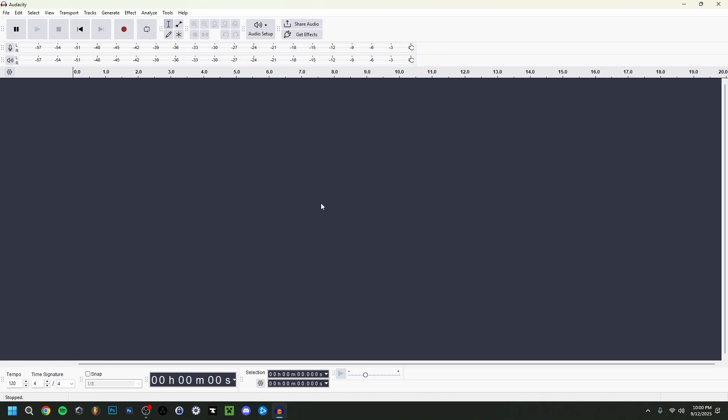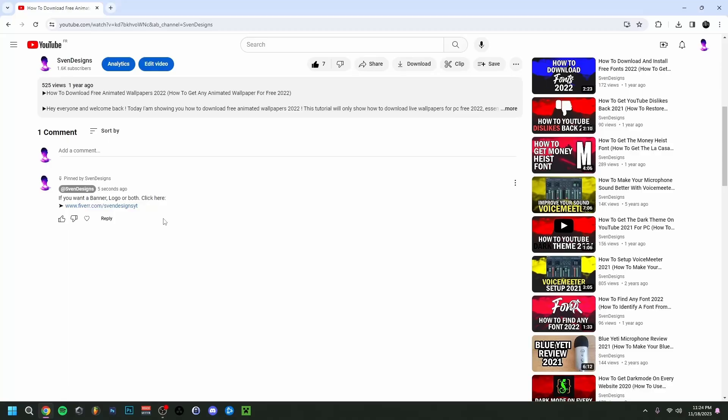Hey guys, welcome back. Today I'm going to show you how to set up Audacity from scratch — how to record audio and how to edit audio.